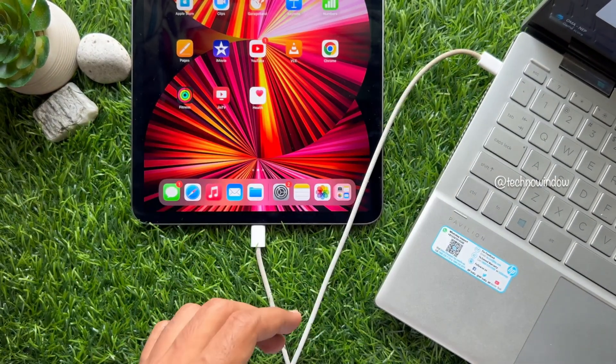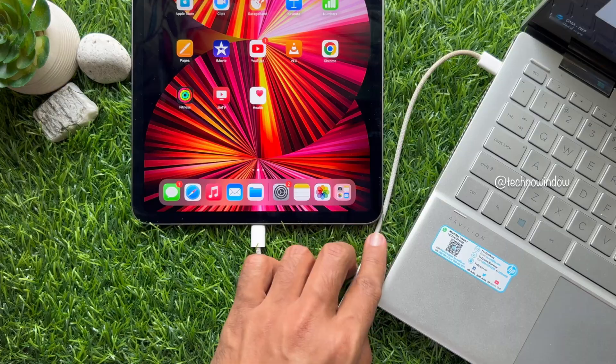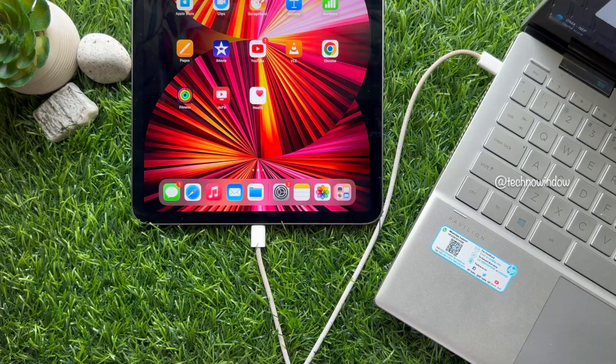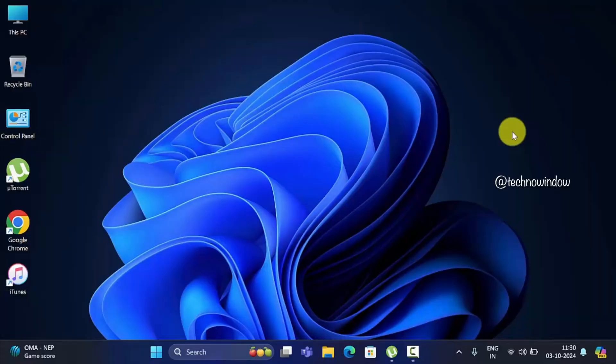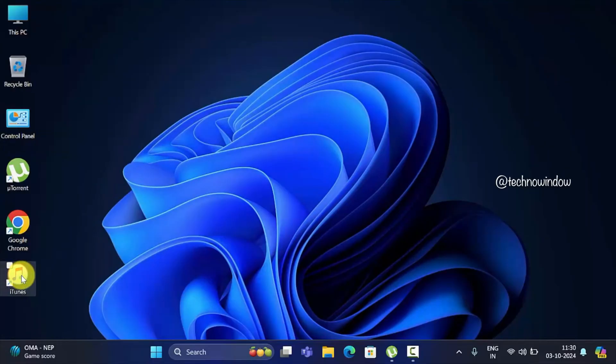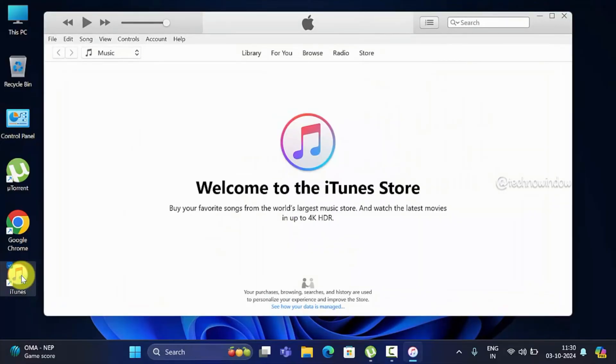On your computer, open iTunes. If you don't have iTunes installed on your computer, you can download it from Apple's website. You can get the iTunes download link from the video description box.